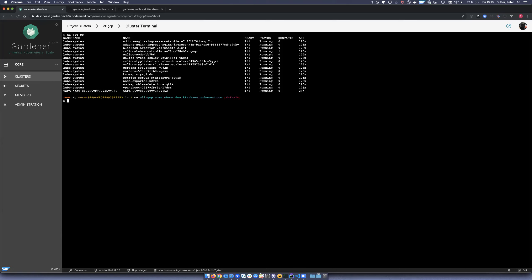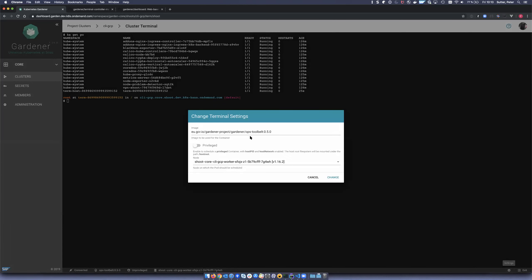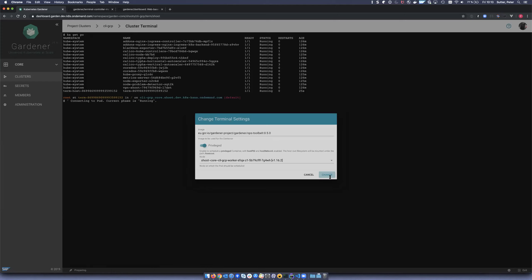As a user, you can see you're connected to the pod, the image being used, that it's an unprivileged terminal session, and the node on which the pod is running. When you click on the settings at the bottom right, you can change the settings. If you have your own image or your own toolbelt with your own tools, you can specify or change it here. You can also select the node on which the pod should be scheduled — you would do that if you want to debug the node itself, in which case you probably also want a privileged pod.